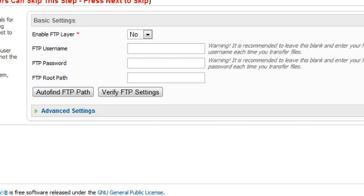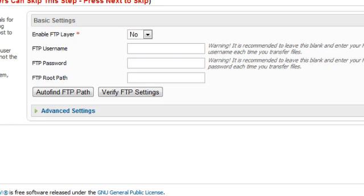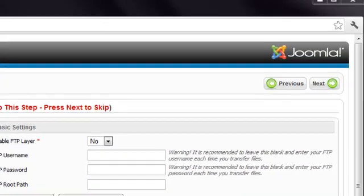But if you have trouble completing the installation, then this might need to be enabled. And this process is demonstrated in the next lesson. So for now, click Next.